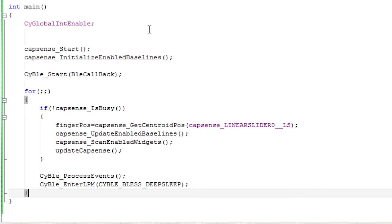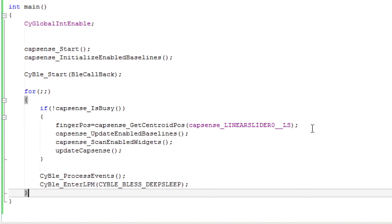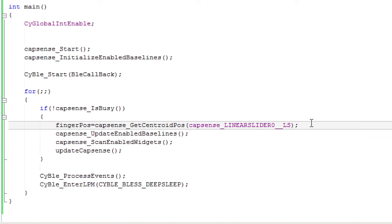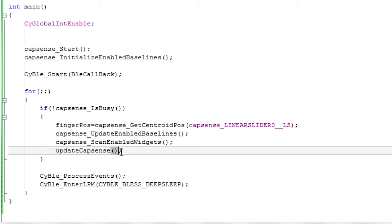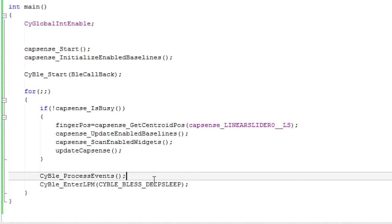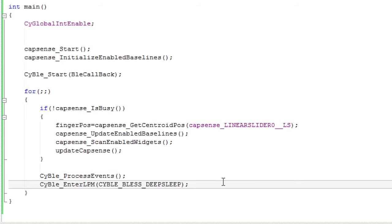Then the main loop is very trivial. If the CapSense is not busy — in other words, if the CapSense has completed its scanning process — then grab the finger position using the get centroid pause function, update your baselines, start the scan again, and then call the helper function. That function will take the finger position and write it into the CapSense characteristic if you're connected; if not connected, it doesn't do anything. The next thing you need to do is give the BLE stack the opportunity to process its events using the CYBLE_process_events function. And then the last thing is to tell the BLE it's welcome to go to sleep if it can, saving power, with CYBLE_BLE_enter_LPM. That's your whole loop.